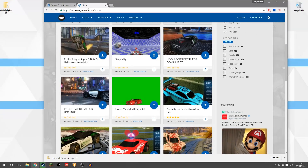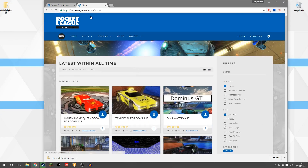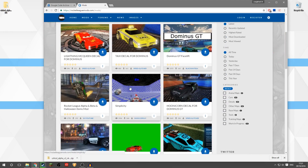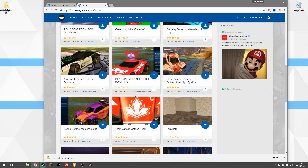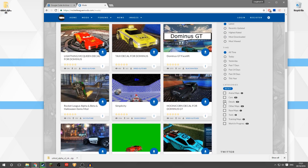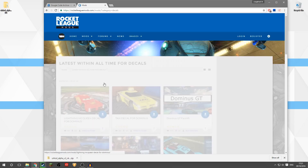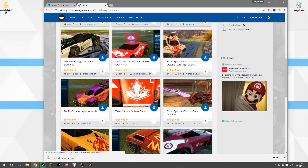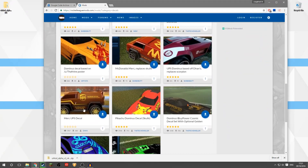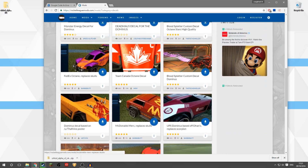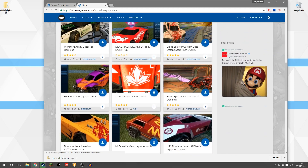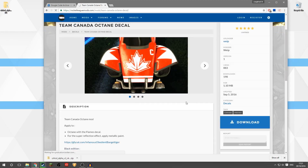Then we're going to come back to the Rocket League Mods site — this will be in the description — and here you can browse for any decals you want to download. On the right-hand side you can click to filter by decals and that will refresh the list with only decals. What I'm going to try and do is install this Team Canada Octane decal.